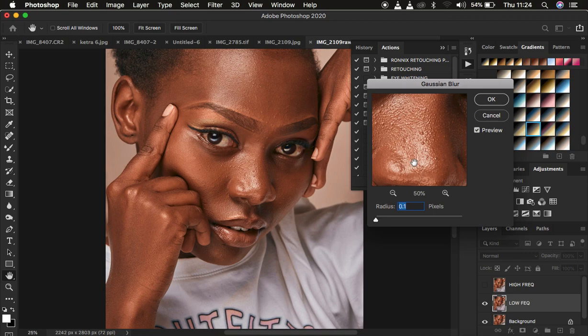The radius I use for this image may differ from yours because your images may have less texture, or the camera used may be different — someone may have used a lower megapixel camera. So the radius is going to differ from one image to another; you shouldn't clamp to a fixed radius.